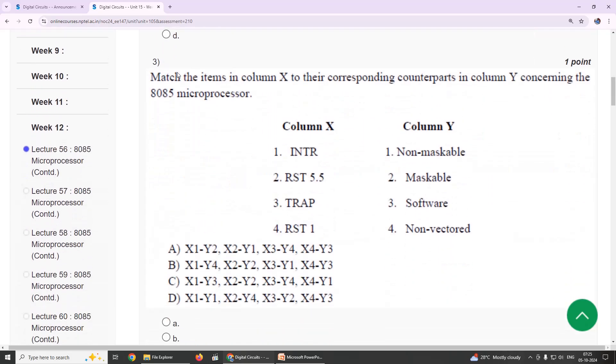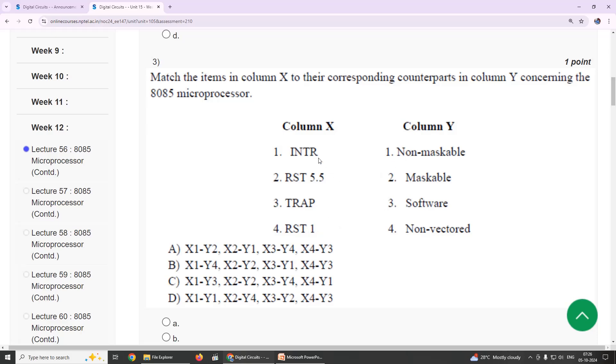Third one: match the items in column X to their corresponding counterparts in column Y. INTR is option 4, RST 5.5 is maskable, TRAP is non-maskable, RST 1 is software interrupt. That is option B.